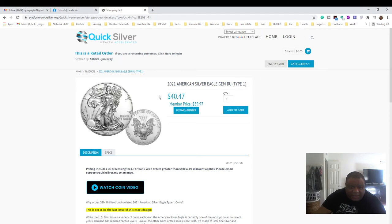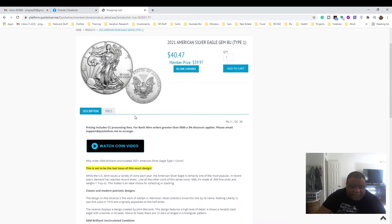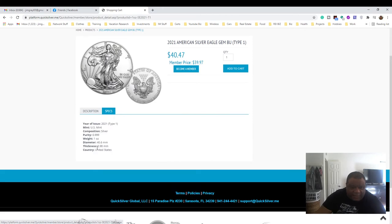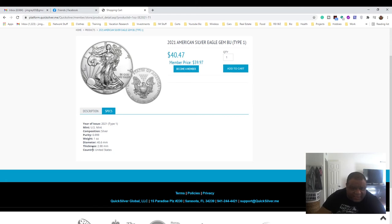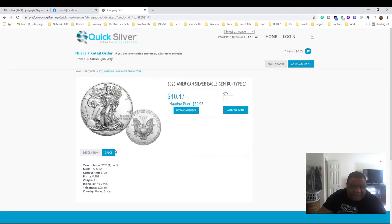The current price right now is $40.47 and the member price is $39.97 at this time. You can check everything out - they have the specs here: the weight, the purity, one ounce, how thick it is, the diameter, and it's United States.